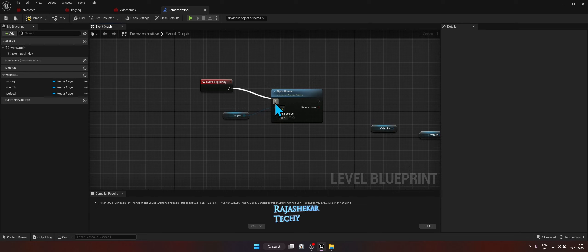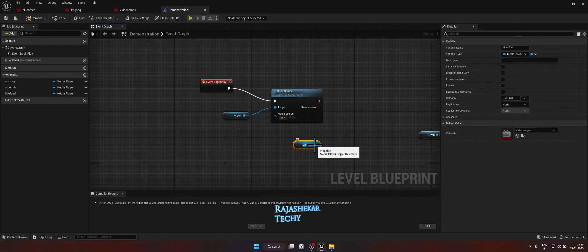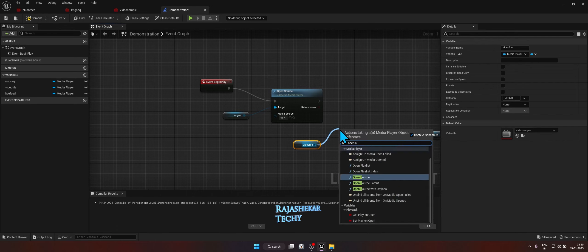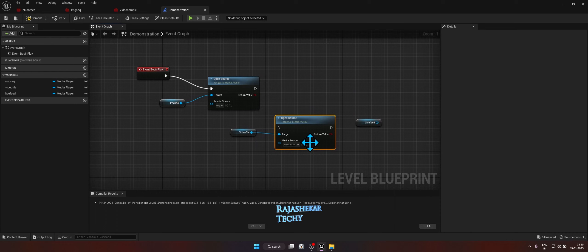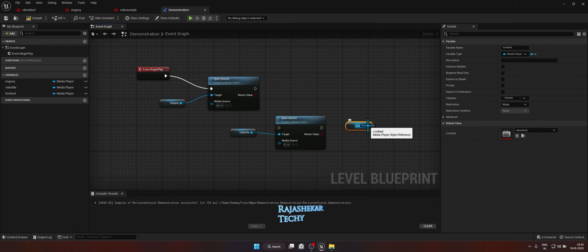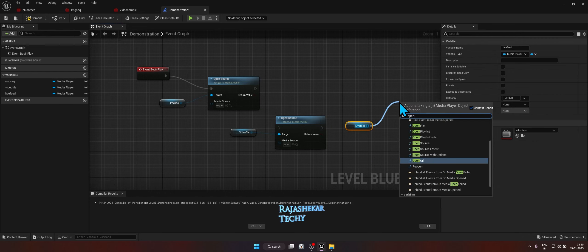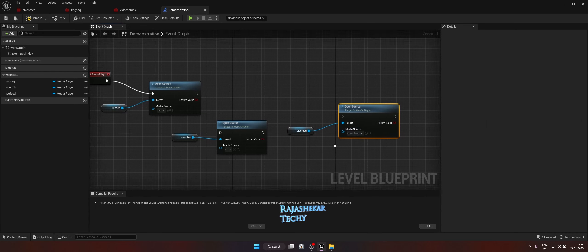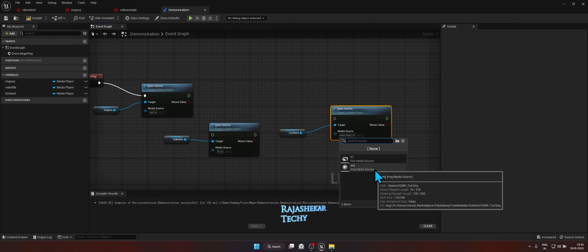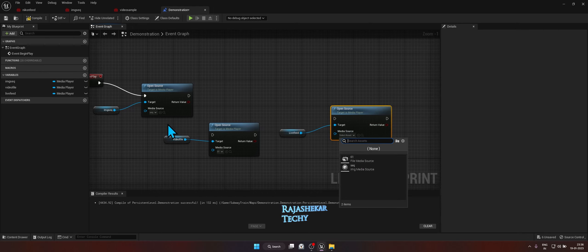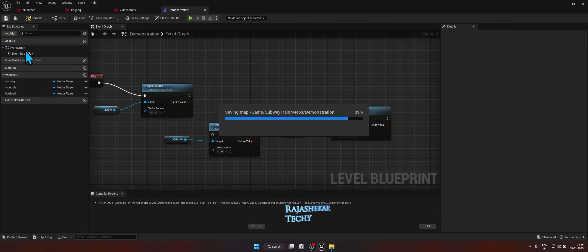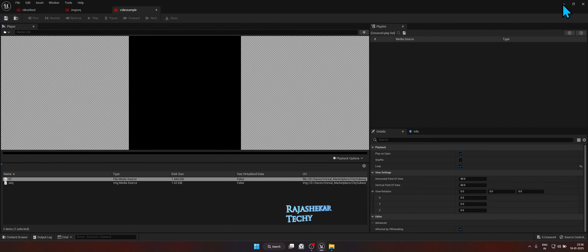Drag a connection from Image Sequence and look for the Open Source function, then select the media source pointing to the sequence image source. Make a connection from Event Begin Play to this Open Source node. From Video File, drag a connection and look for Open Source, and set the media source to the video file. From Live Feed, drag a connection and look for Open Source. We don't have a reference for the live feed yet, so let's save progress and close out to create one.